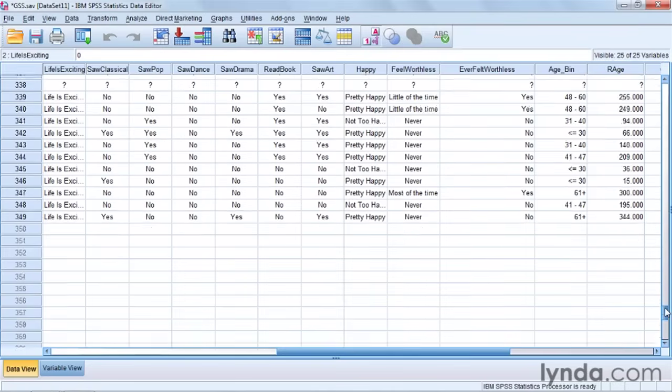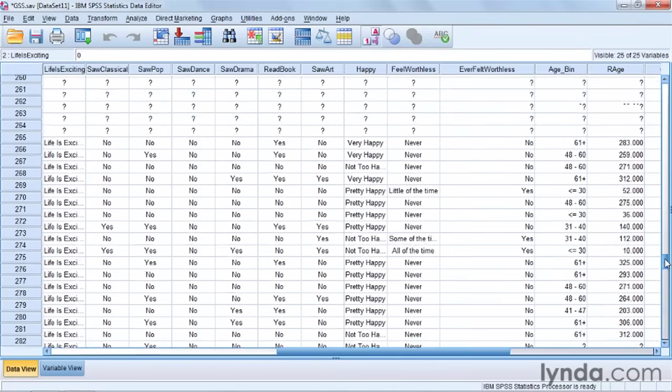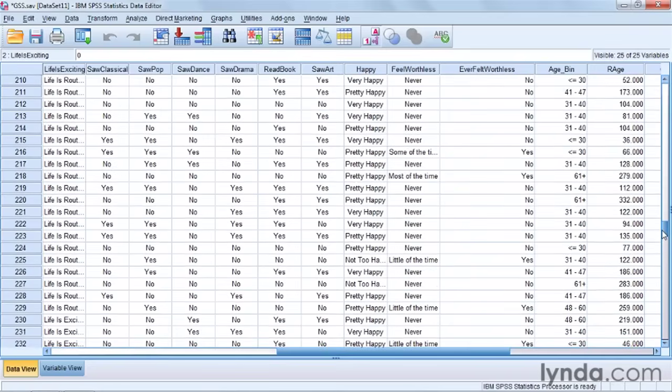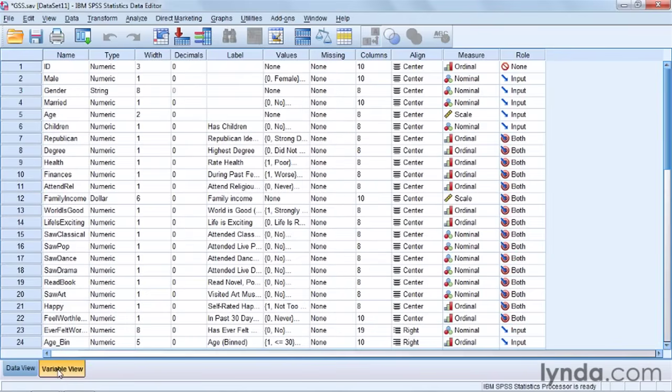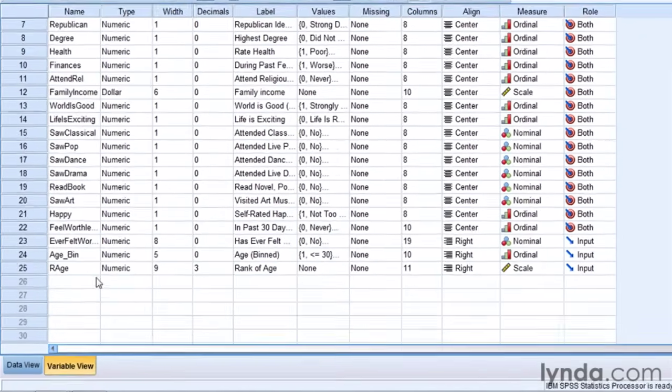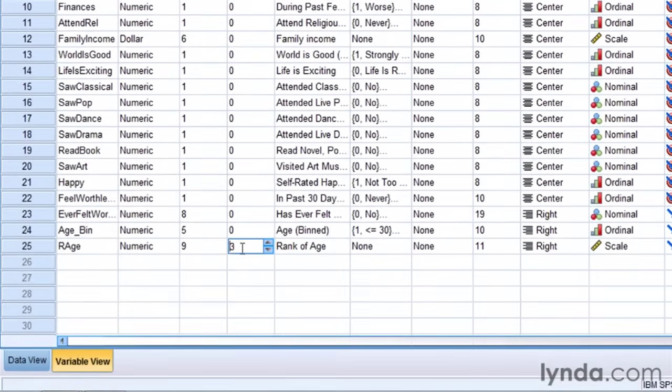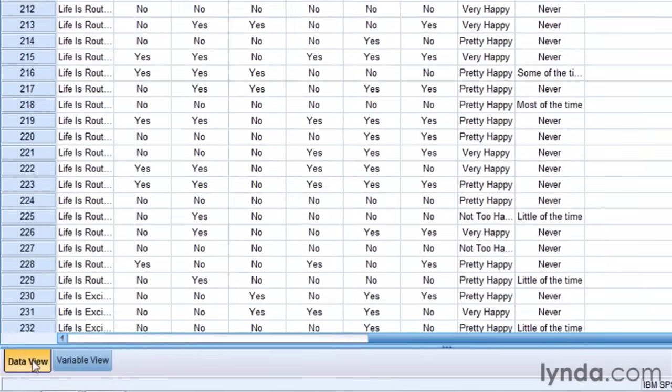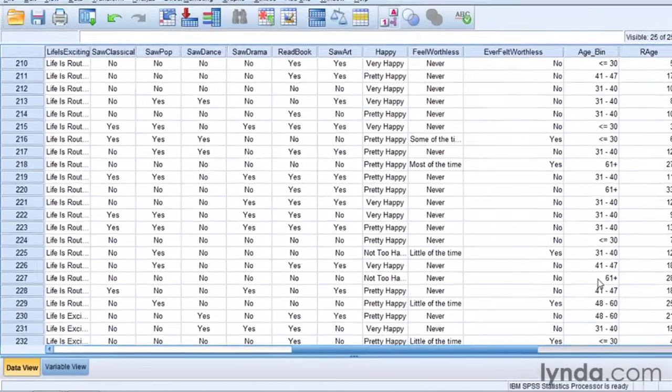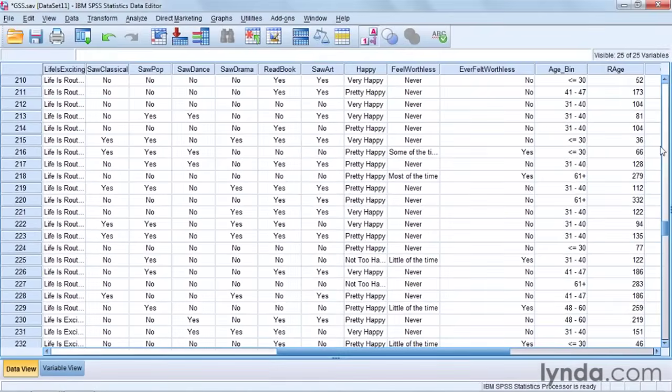I can scroll up and down. I see that I don't need three decimal places. If I had average scores, I would probably need those. So what I'm going to do is I'm going to come back over to variable view and go down to R age and just remove the three decimal places.